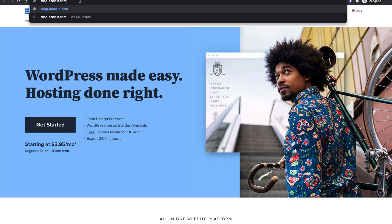Another use case where having a subdomain is important is for testing. Let's say you have a website on your domain and you want to create a staging website, which is simply a duplicate of your website meant for testing. Some people will do something like dev.domain.com or developer.domain.com, and some people do staging.theirdomain.com — whatever the extension of their domain is.